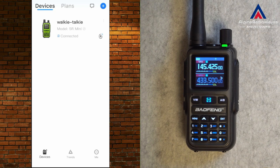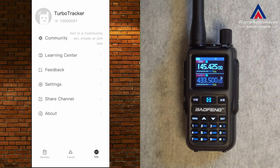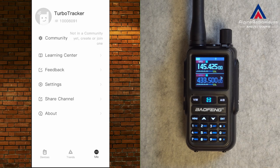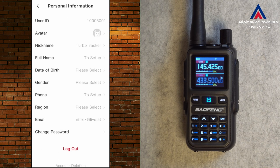What I forgot to mention: you have to register — you need an account to use the app. After the install you get asked to set up an account. Without creating an account it's not possible to use the app. In my case, my Turbo Tracker ID is the number shown up here. If you click on it you can read some details and log out.